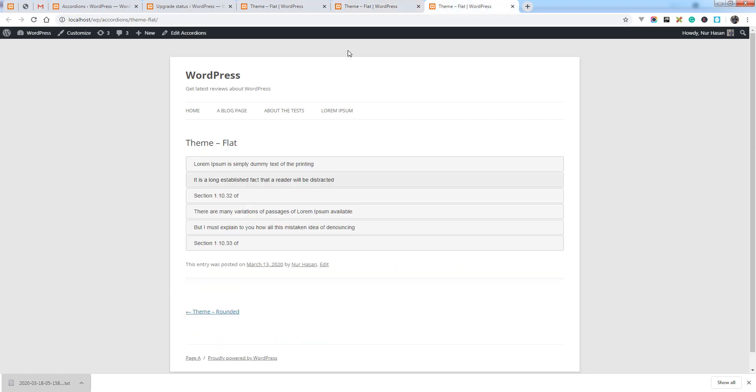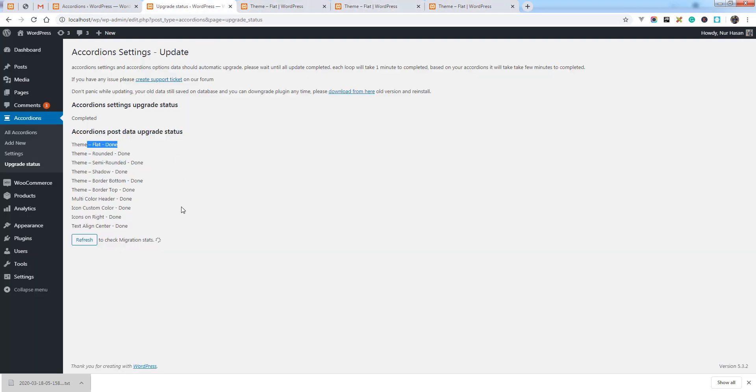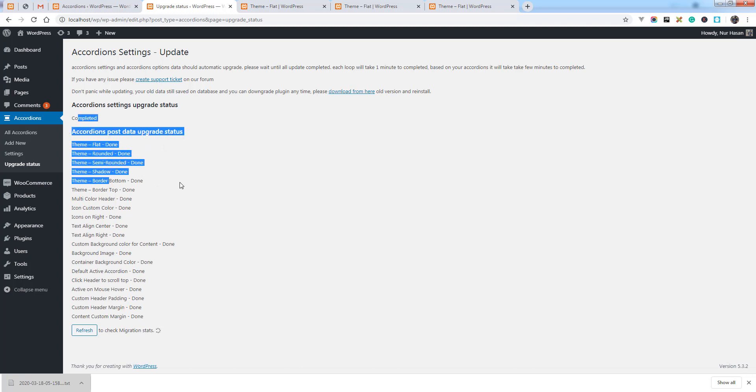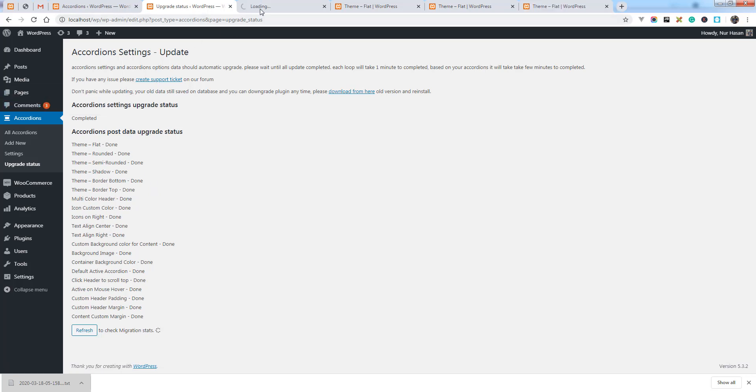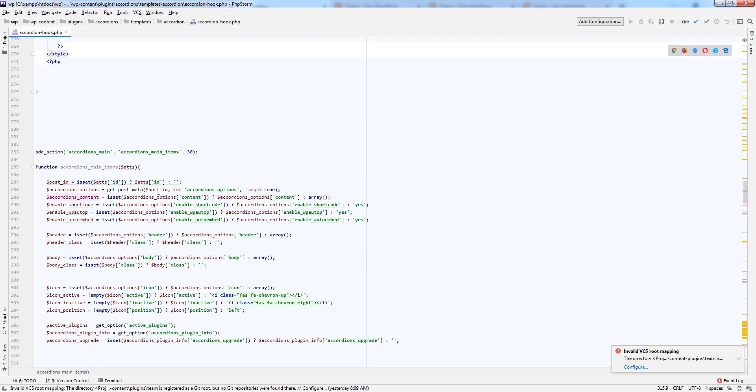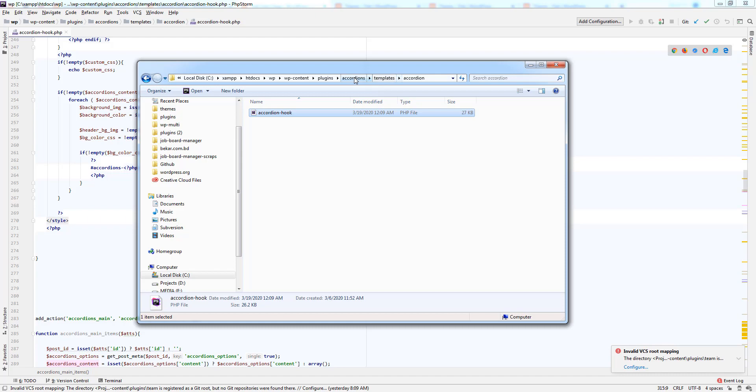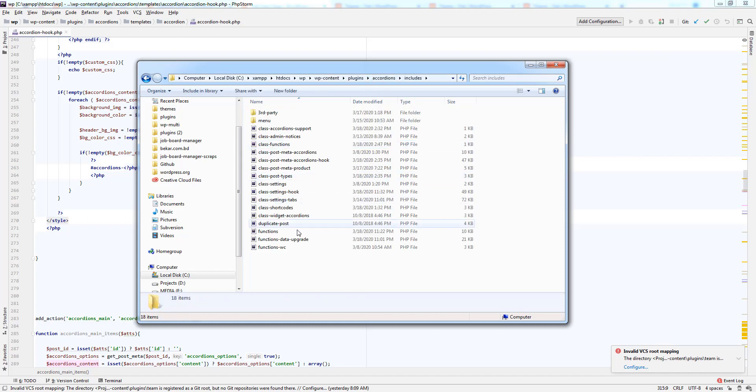In case you don't see any update within a few minutes, this is probably a cron problem on your site, so your cron may not be running correctly. In this case you can create a page and use a shortcode we have created for data migration. Here it is.